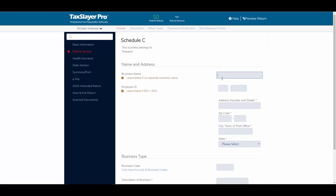First, did the business have a business name? The name of our client's business is Lawn Doctor. We'll give the business an employer identification number, enter the address of the business, and the zip code will automatically fill in the city and state.